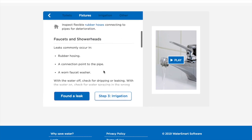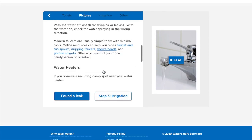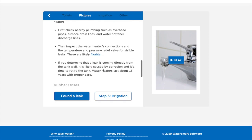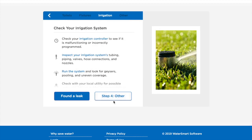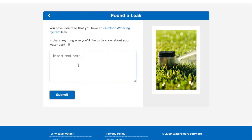If you identify the leak, click on the Found a Leak button. You can then provide us any additional information regarding the leak and the status of repair.